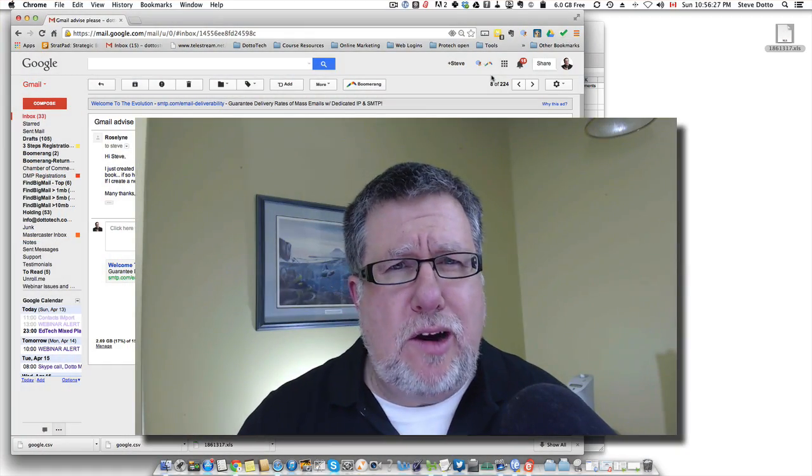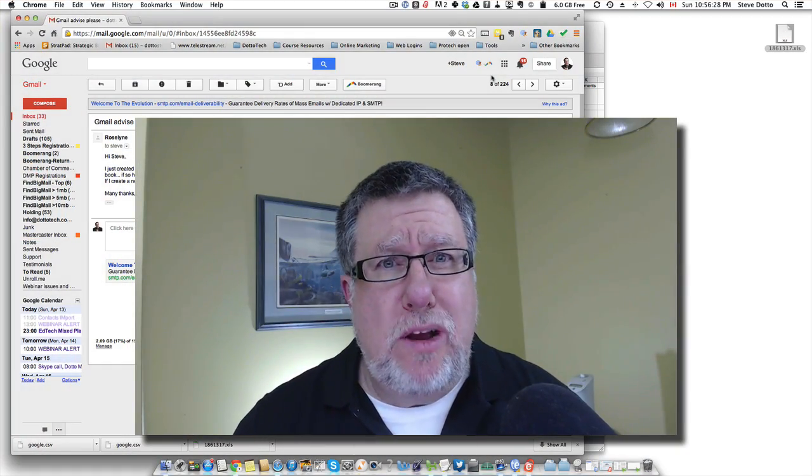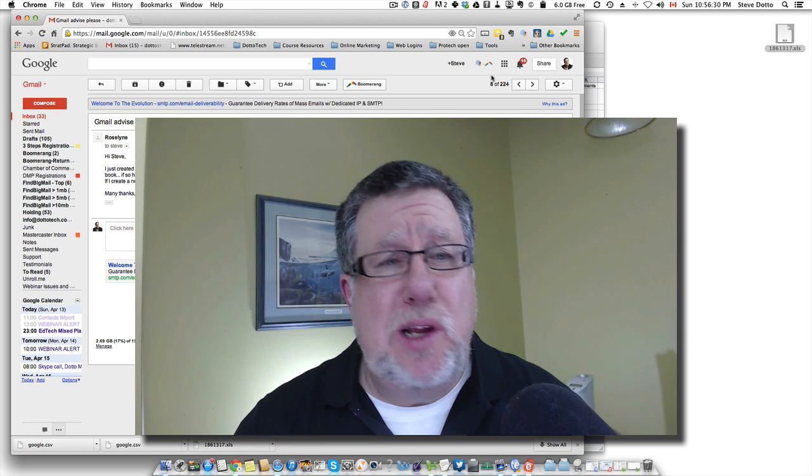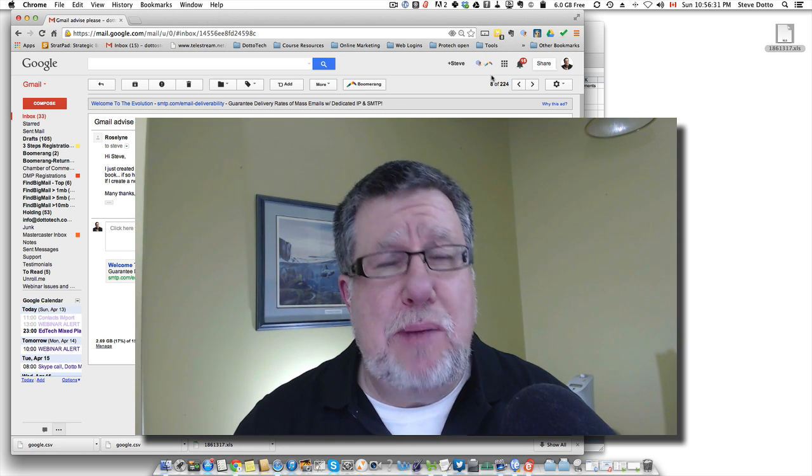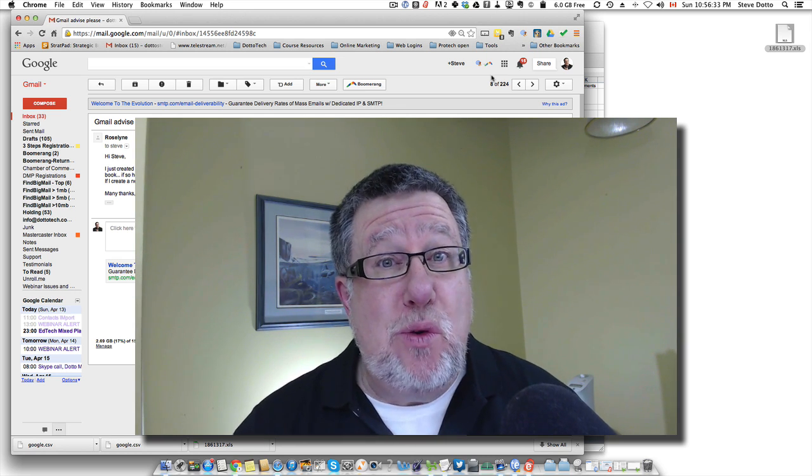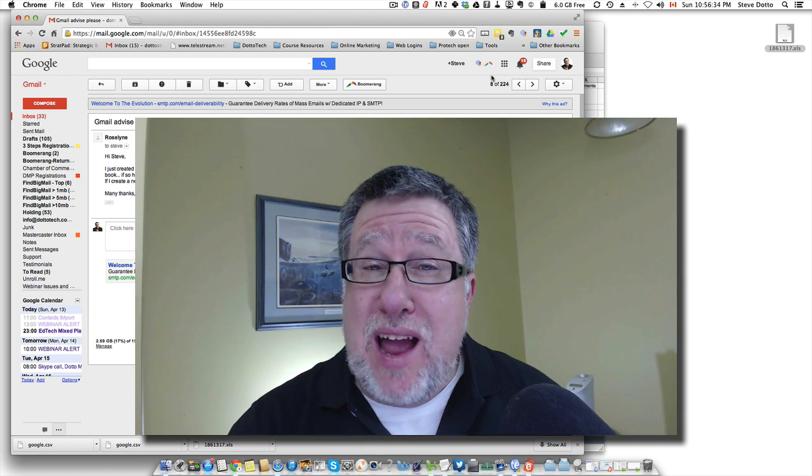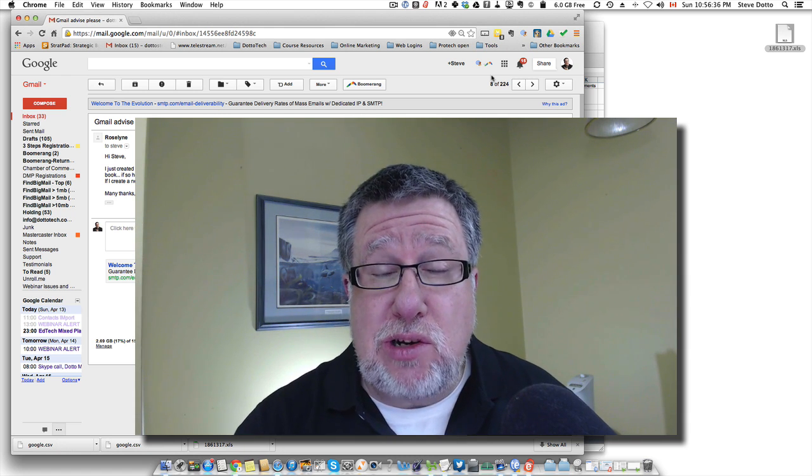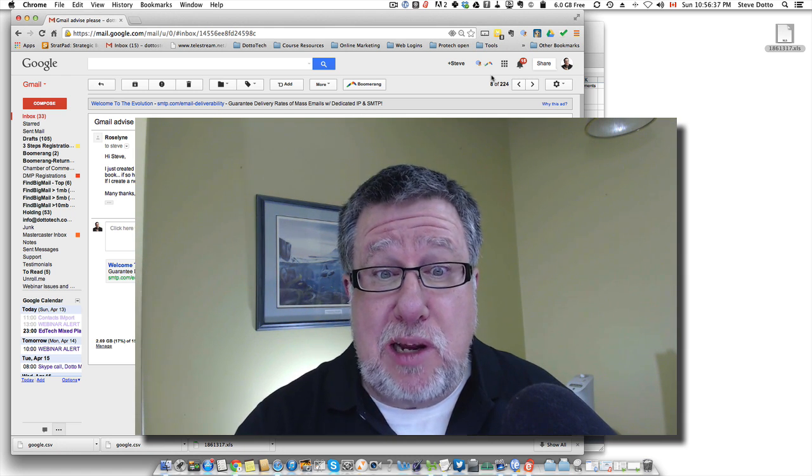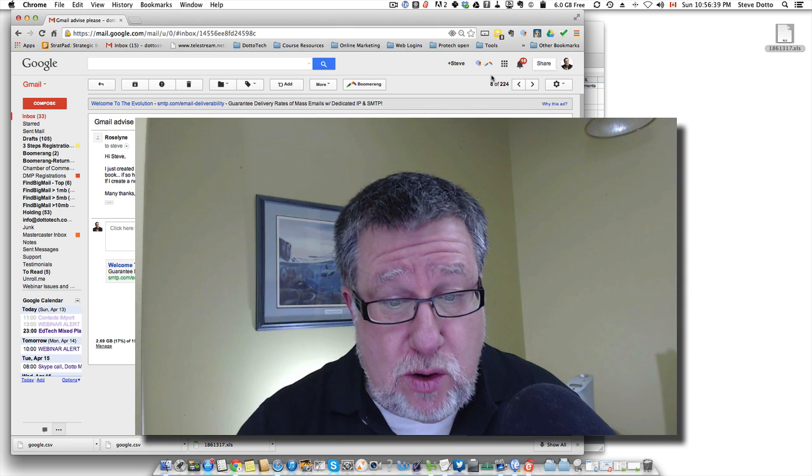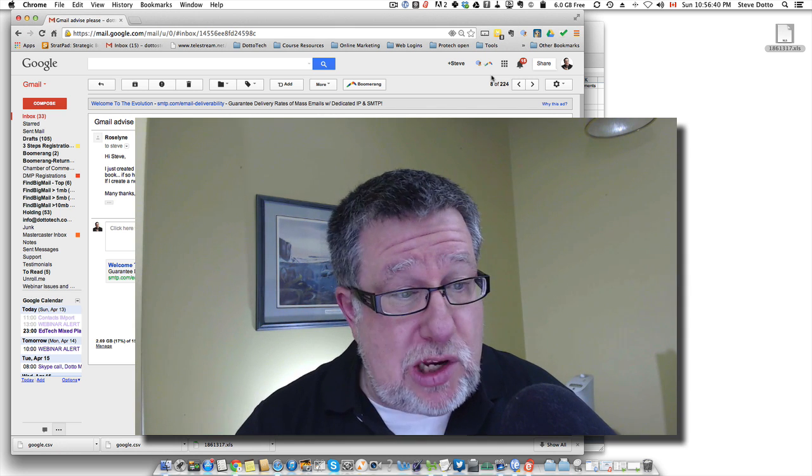Steve Dotto here. How the heck are you? I hope spectacular. We're going to do a little quick demo for you today based on a viewer email. If you have questions for me about technology and it makes a great demo, I'll create a little video based on your letter.